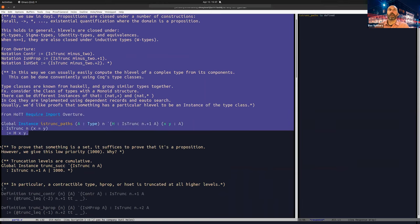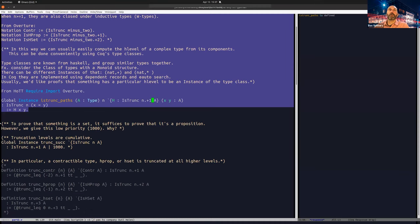Here's an example: if we know that type A has truncation level H-level n+1, then the path type of that type has H-level n. So if you want to prove that a path type has H-level n, we just look at the type itself and want to prove that this is bounded by n as well. This is something where type class search can really help us — we say 'global instance' here because it's preserved, and we close the section.